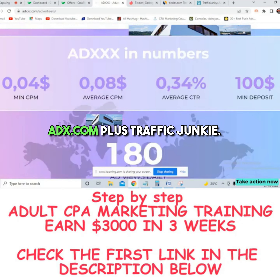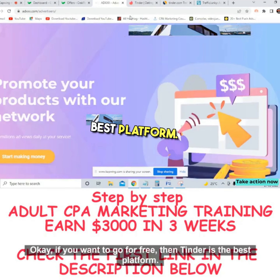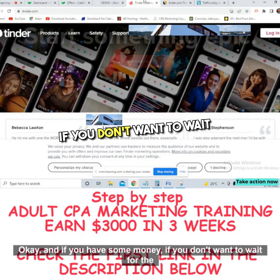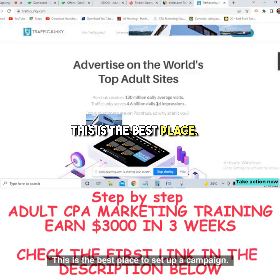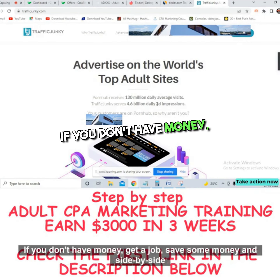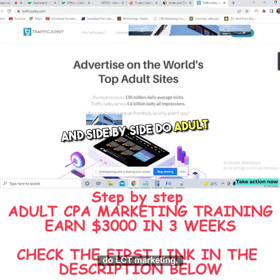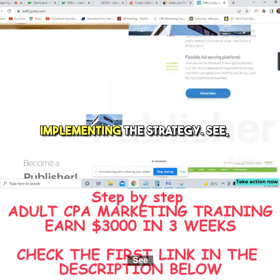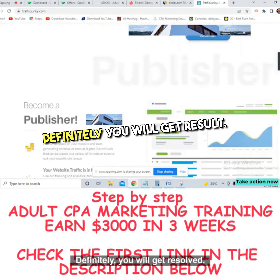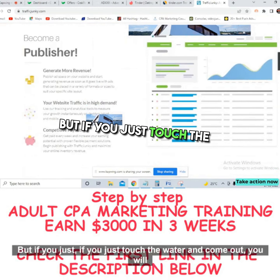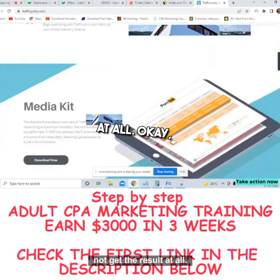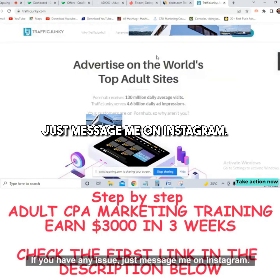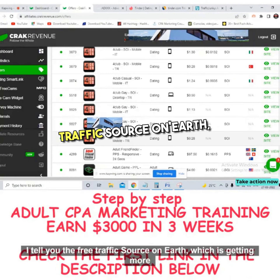To recap: focus on ADXXX.com and Traffic Junkie for paid traffic. For free traffic, Tinder is the best platform — pick an offer from Crack Revenue and start. If you have money and don't want to wait, go with Traffic Junkie. If not, get a job, save money, and do CPA marketing on the side. Consistency is the key — if you stay consistent you'll get results. Message me on Instagram if you have any issues. Thank you very much.